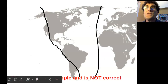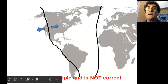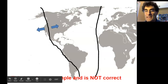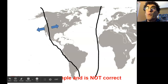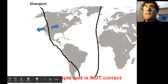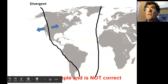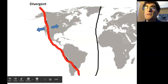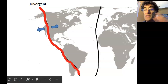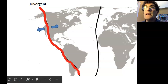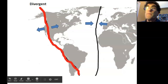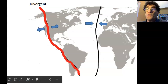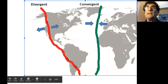Let's say we determine that that's a divergent boundary — the plates are moving away from each other at that spot. We want to label that a divergent boundary, so we're going to make that red. You can do that by changing the color in Kami. Then we find out that another one is a convergent boundary, so we're going to make that one green. We're going to do that to as many of the boundaries as we can.